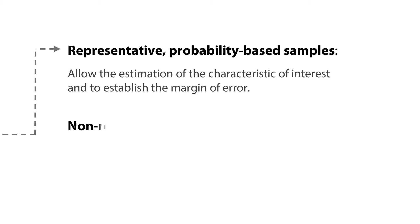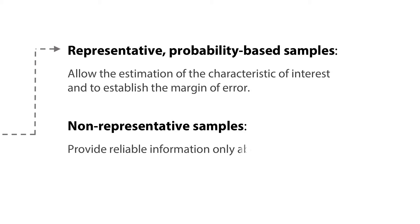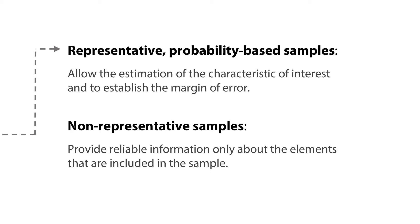The contrast is with samples that cannot be said to be representative and that provide information only about the elements that are included in the sample.